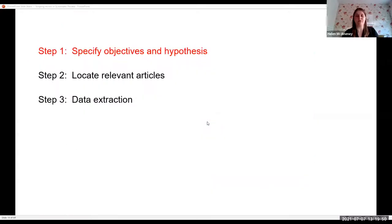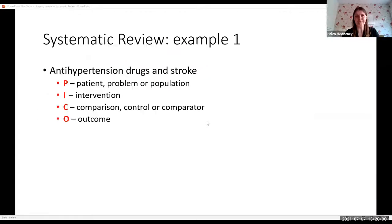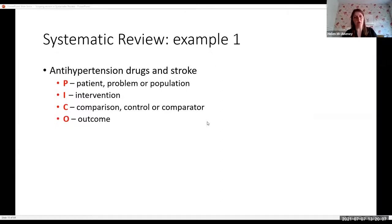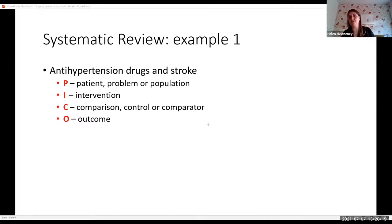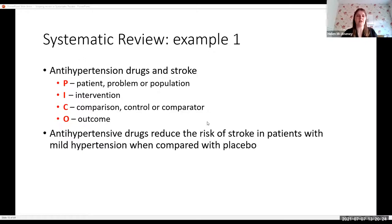So let's go through this process. To specify objectives and hypotheses, your aims and objectives, your research question of your scoping review — if you're dealing with a systematic review, what is very useful is what's known as PICO: P standing for the population, I for the intervention, C for the comparator, and O for the outcome. So if you were interested in antihypertensive drugs and stroke, this PICO framework will allow you to formulate your research question.